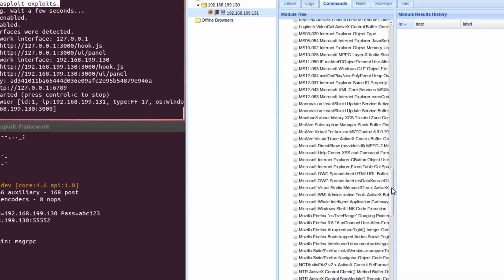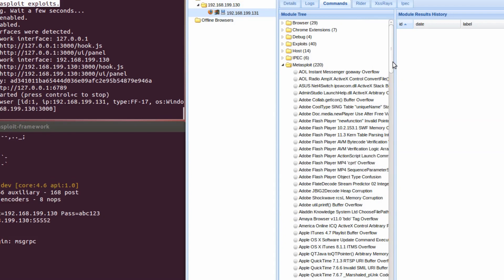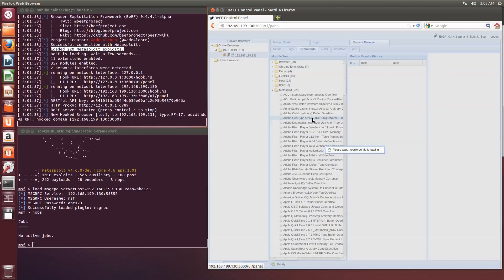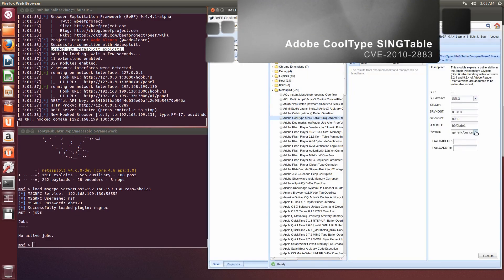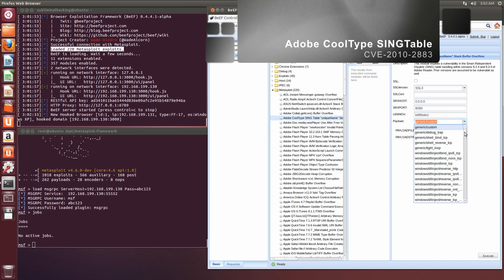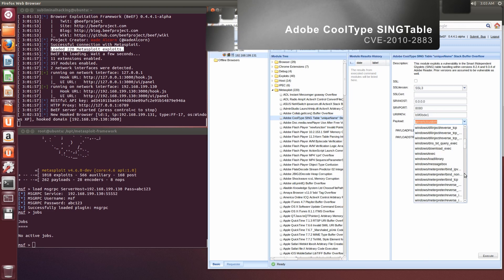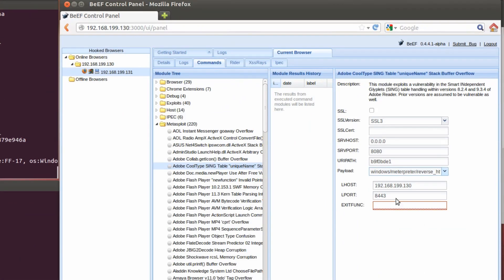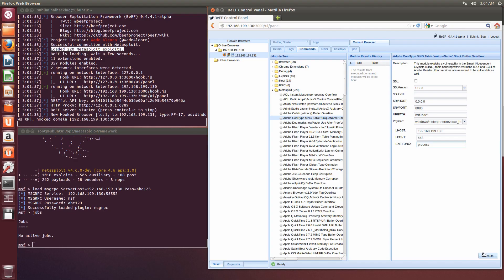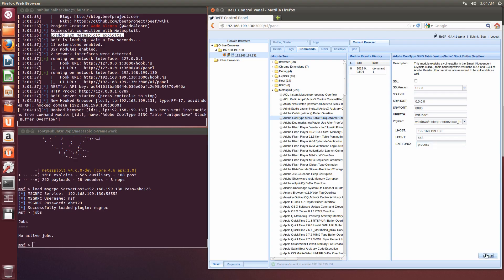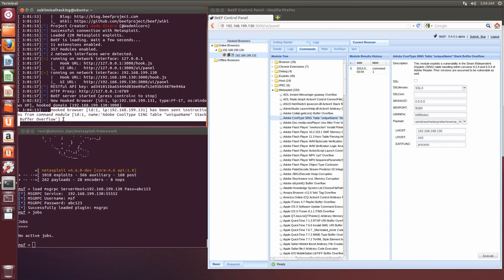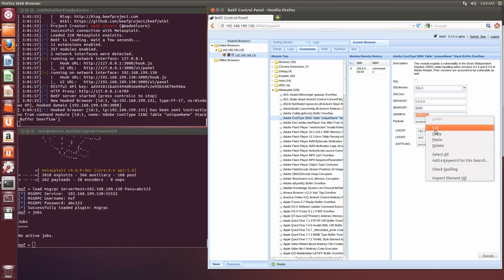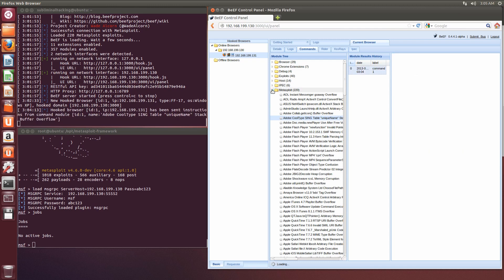So as a quick demonstration, we're going to use the Adobe Cooltype exploit. We're going to set up a reverse HTTPS Meterpreter session on 443. And we're going to exploit that using the URI path through an iframe, which should be transparent to the user.